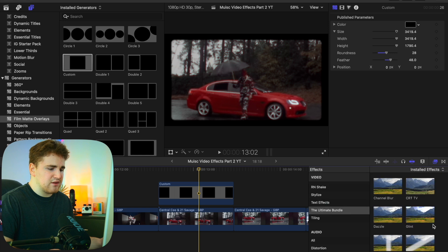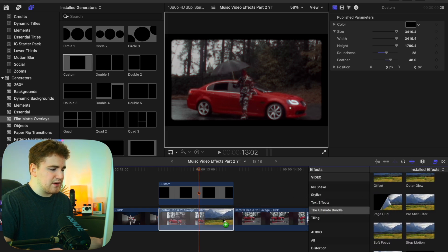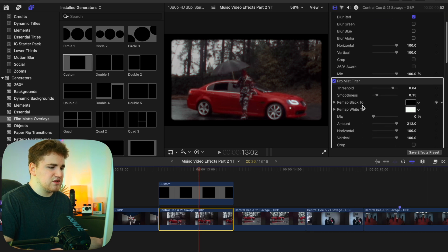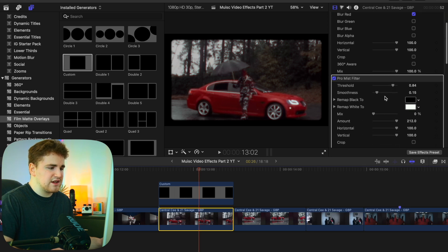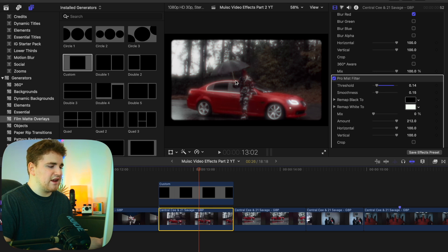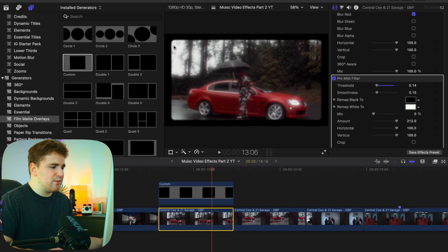Next, apply the Pro Mist Filter from the Effects panel onto this clip. The main thing to adjust is the threshold — bring it down and you'll see a really cool glow added to the highlights. That gives you a really cool film look effect combining a film border, halation, and a Pro Mist Filter effect.